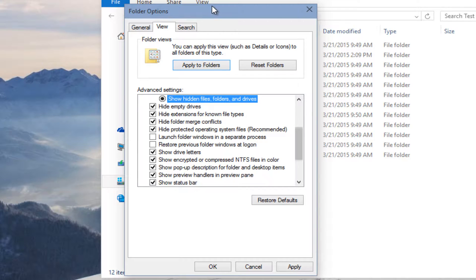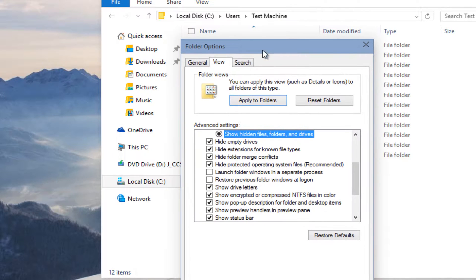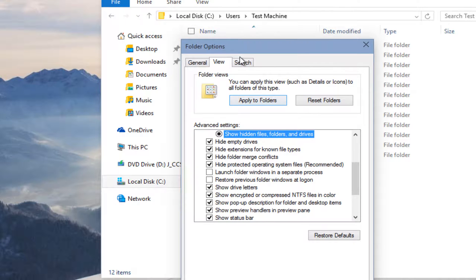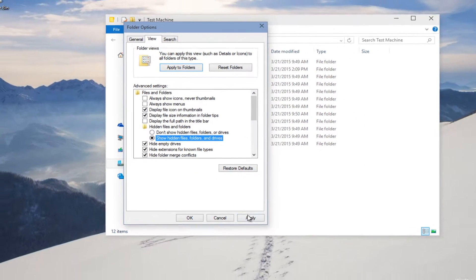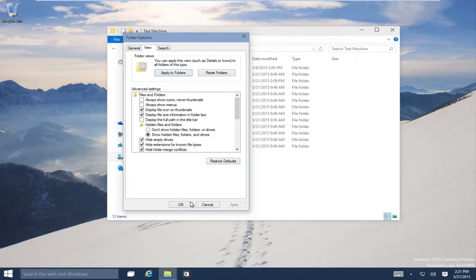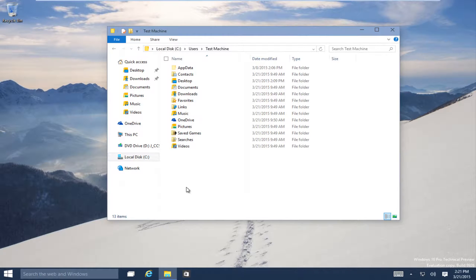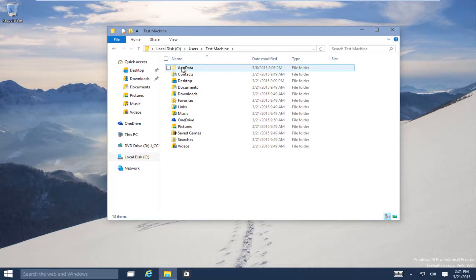So you have a little bit more customization options than with just the checkmark Show Hidden Files option, making this a little bit more advanced. We have to click Apply and then OK. We can see AppData, our hidden folder, has shown up once more.